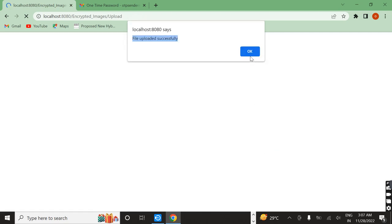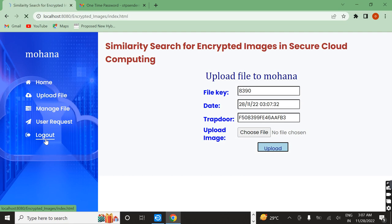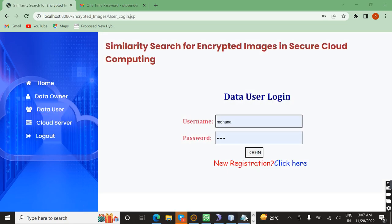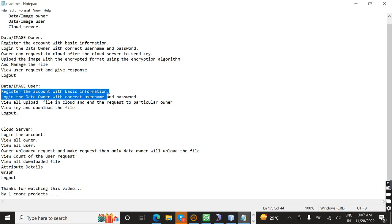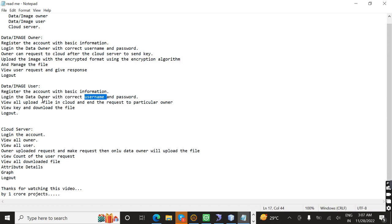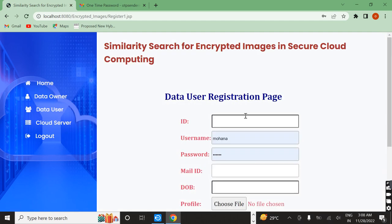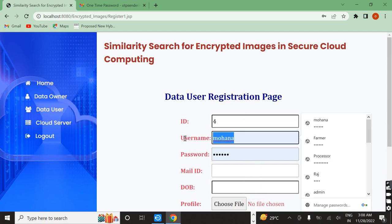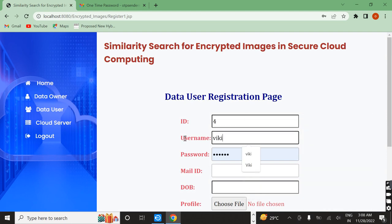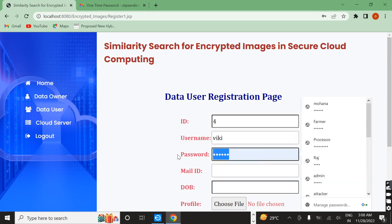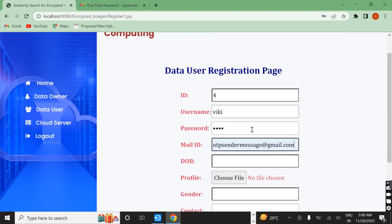After the file is uploaded successfully, now the user comes into this process. The user's work is: first the user registers an account and logs in with the authorized link — only then can they proceed. After that they view all uploaded files in the cloud and send a request to a particular owner. Now I am going to register the user. I enter the ID, name, password, and mail ID.